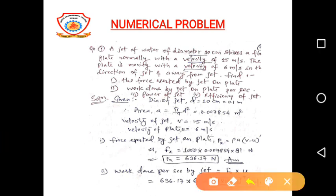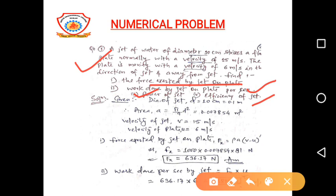Question one says that a jet of water of diameter 10 centimeter strikes a flat plate normally with a velocity of 15 meter per second. The plate is moving with a velocity of 6 meter per second in the direction of the jet and away from the jet. Find: the force exerted by the jet on the plate, work done by the jet per second on the plate, power of the jet, and efficiency of the jet. The diameter given is 10 centimeter, converted to 0.1 meter.